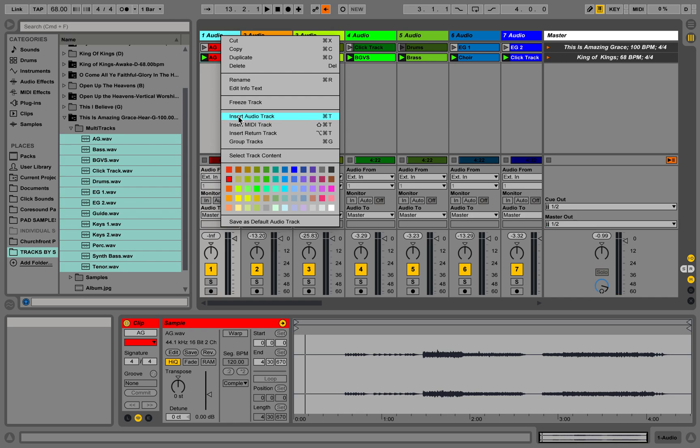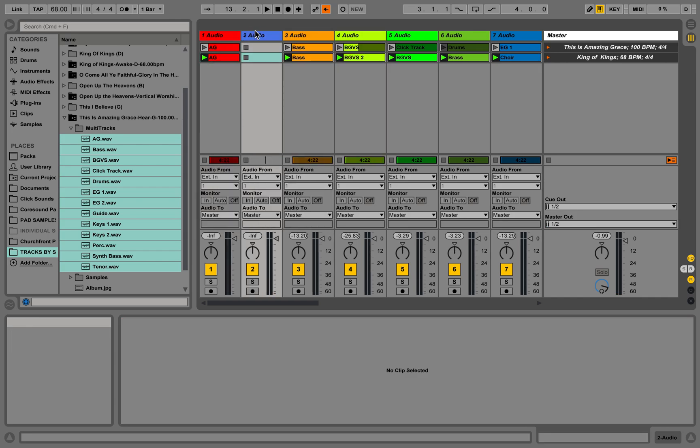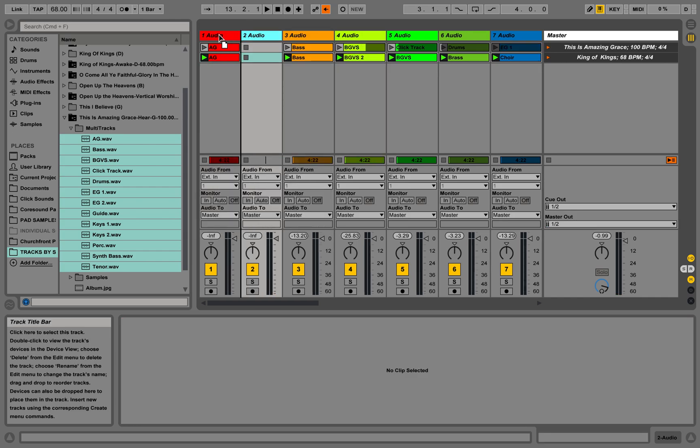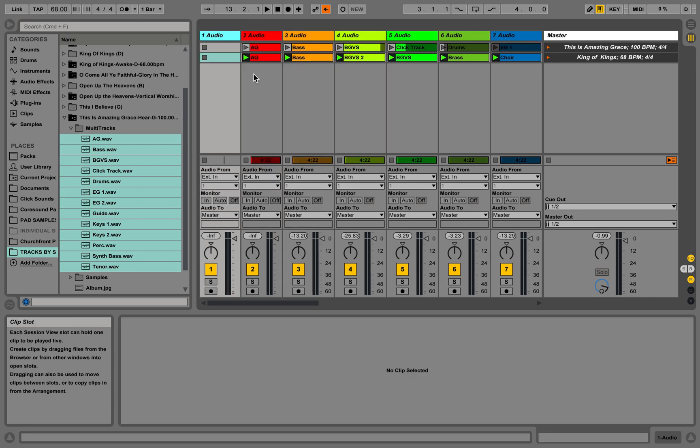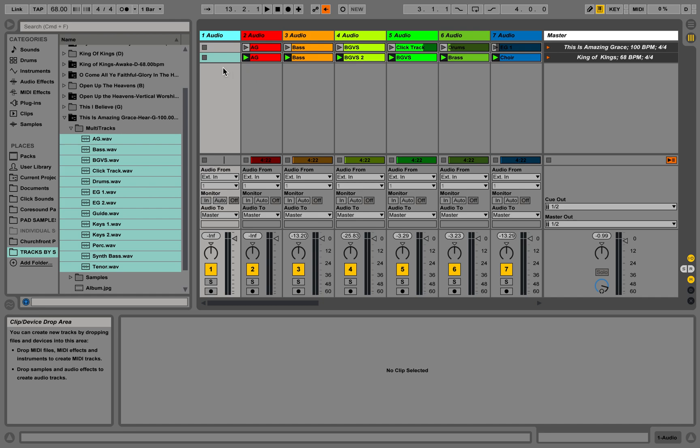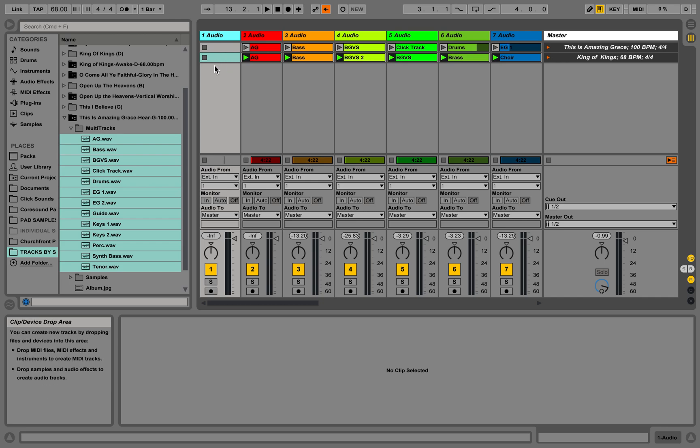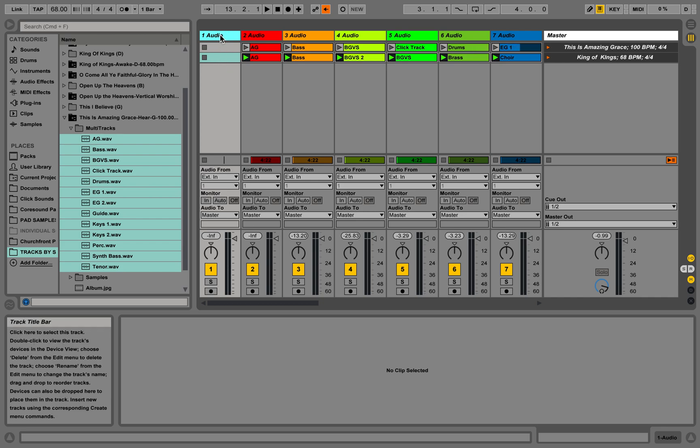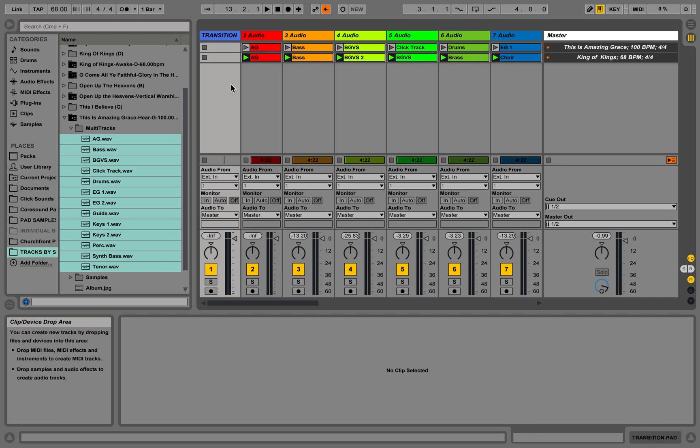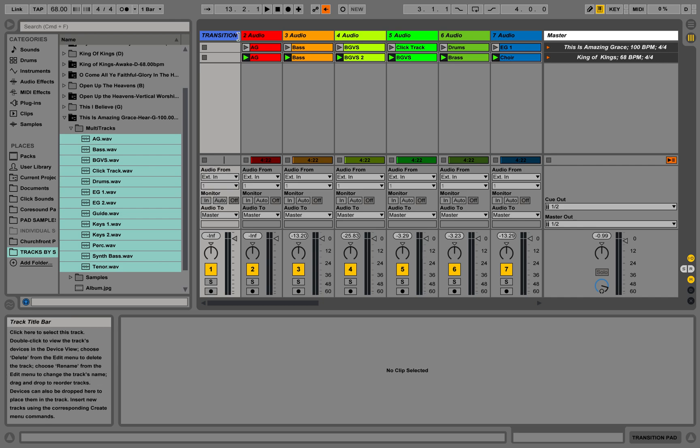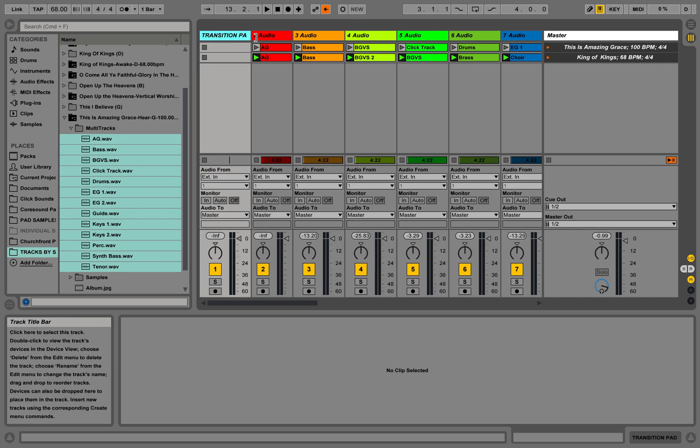We're going to insert an audio track. This is a trick that I use when I'm running a click and pads. We're going to actually add a pad. We're going to call this the transition pad, and it's going to be our best friend.